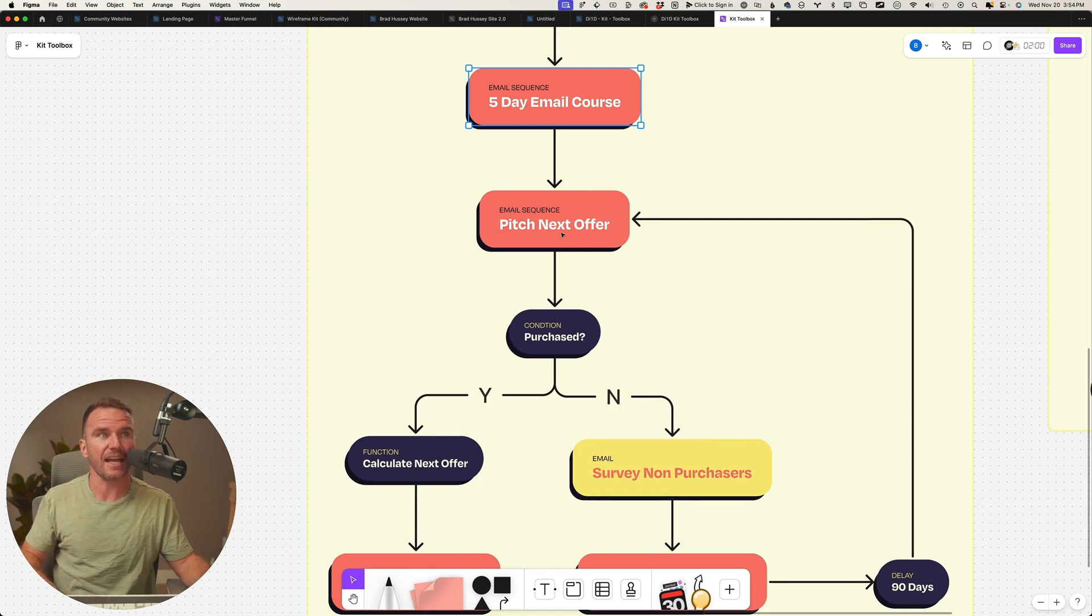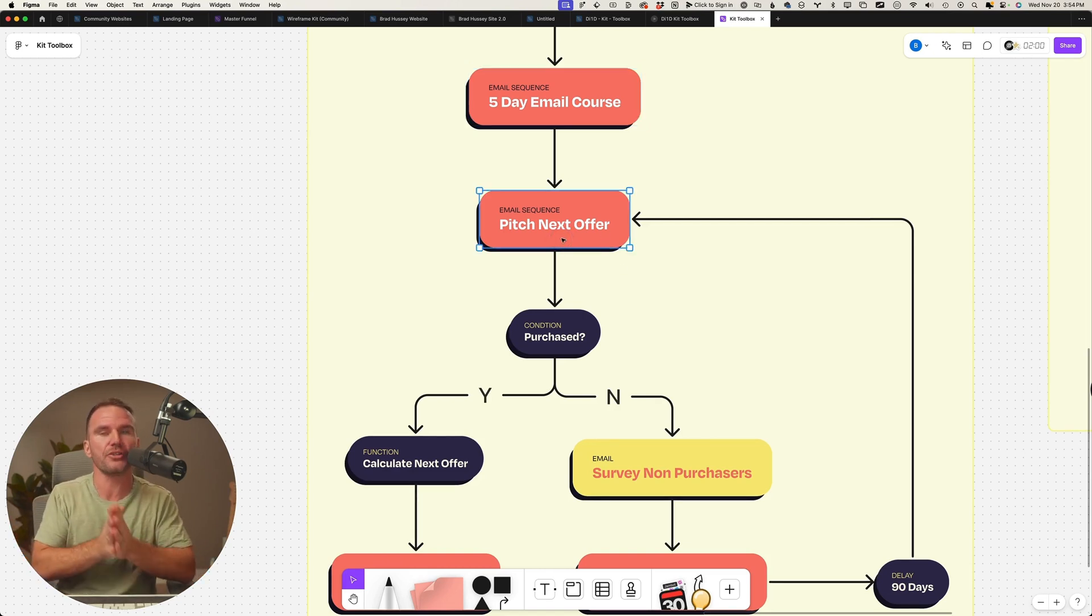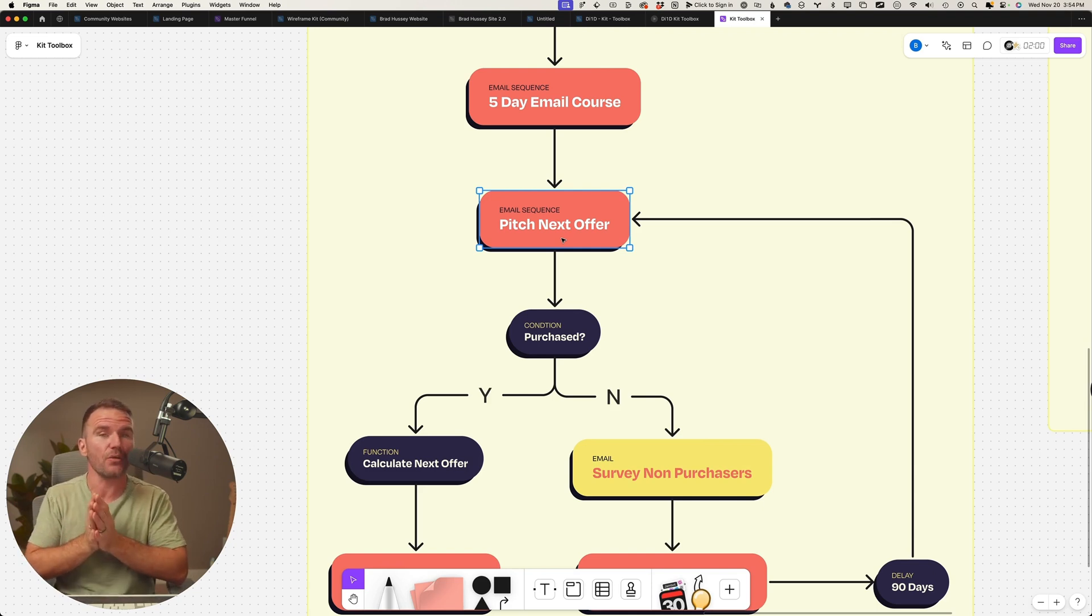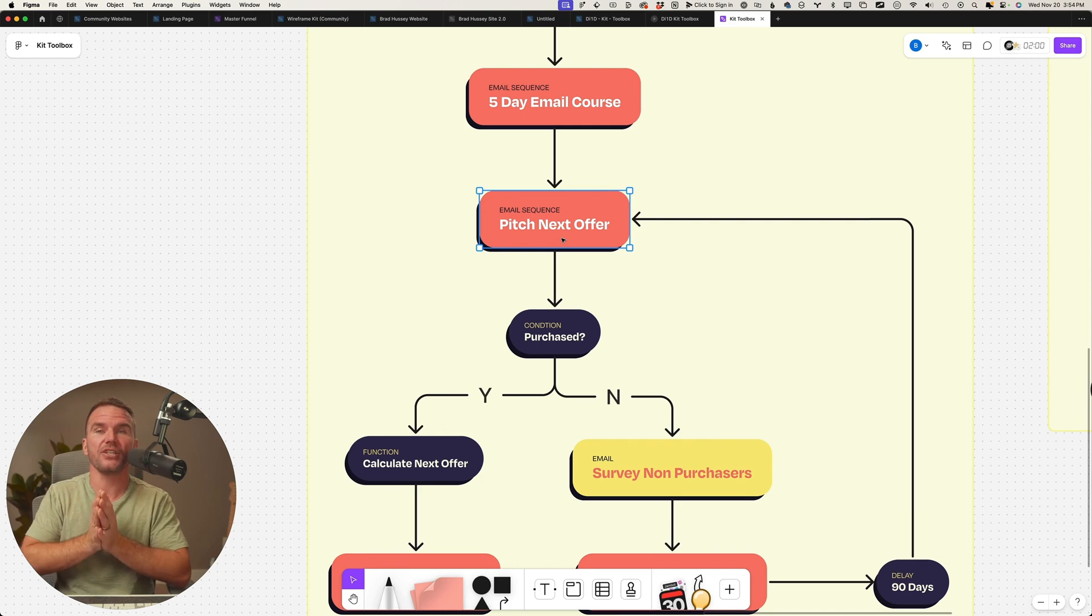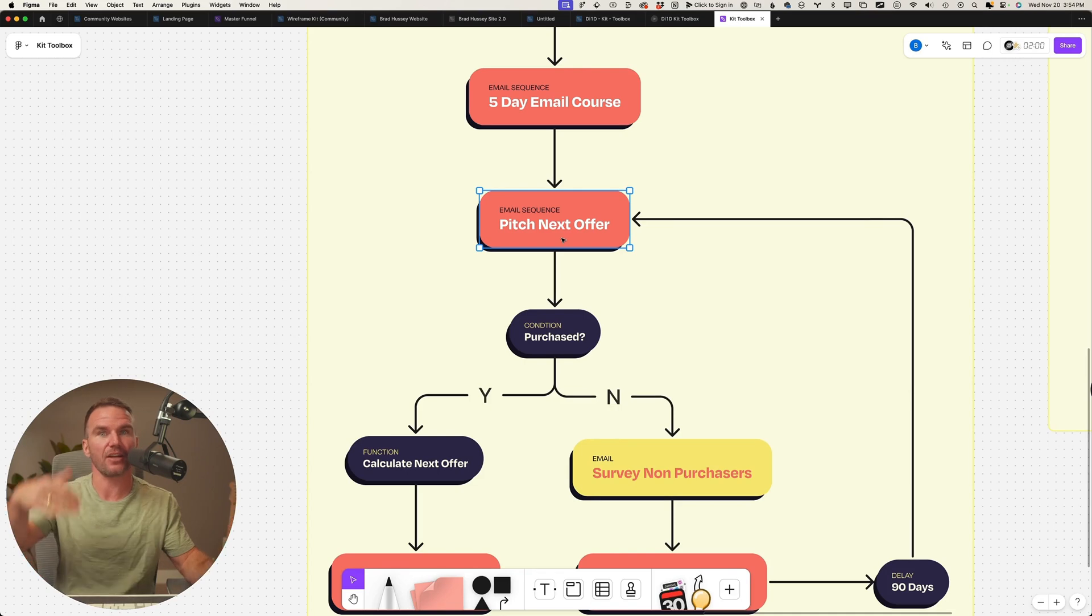And then we drop them in the pitch next offer sequence. Dr. Andrew Huberman should then have a three to five-day automated sequence that pitches the premium membership. That's going to capture one, two, three percent of those subscribers. 800,000 subscribers, do the math.